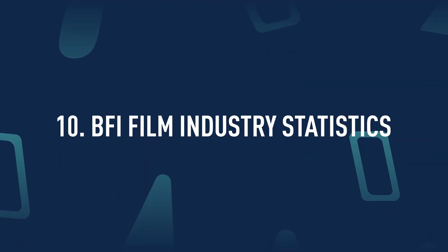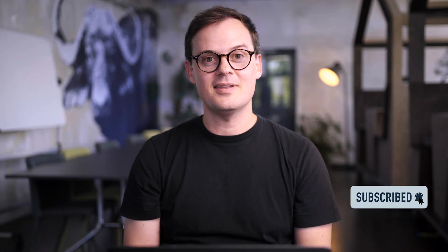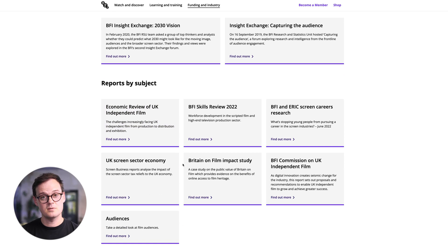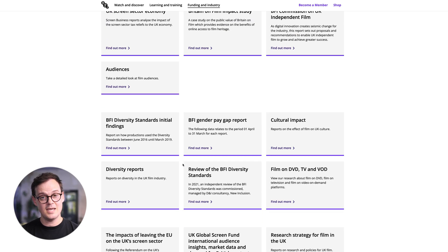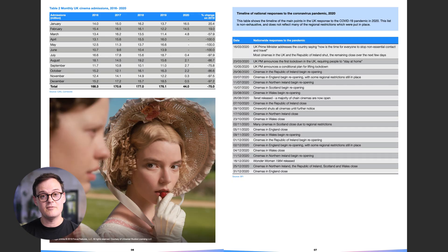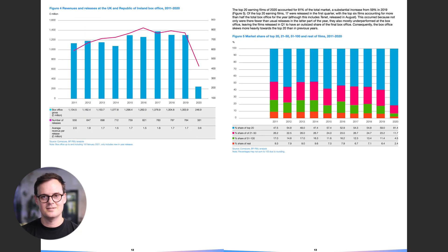BFI Film Industry Statistics. If you're looking for data that's a little more digestible than particle physics, look no further than the BFI Film Industry Statistics. Throughout the year, the BFI collects data on a range of topics, from UK box office numbers to audience demographics, home entertainment, movie production costs, and more. The best part, though, is their annual statistics yearbook, which breaks down the year's data with some great visualizations — awesome for inspiration if you're new to data analytics.